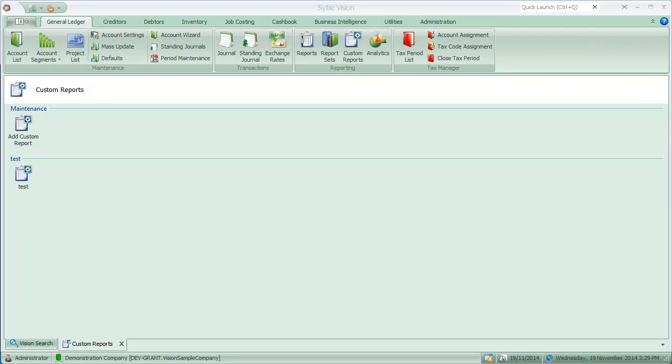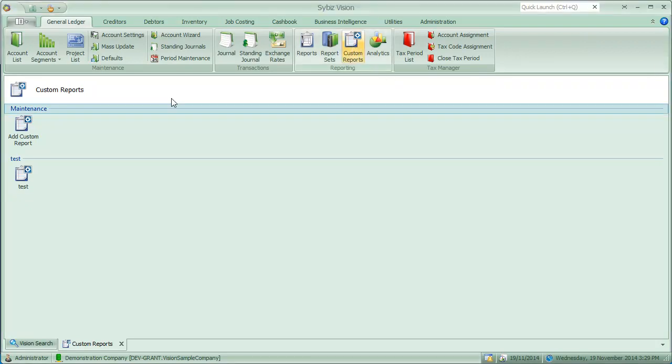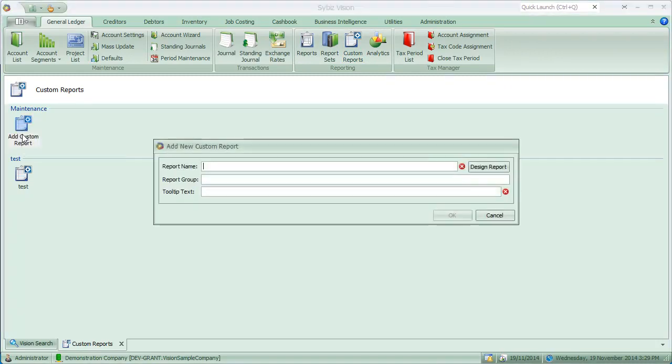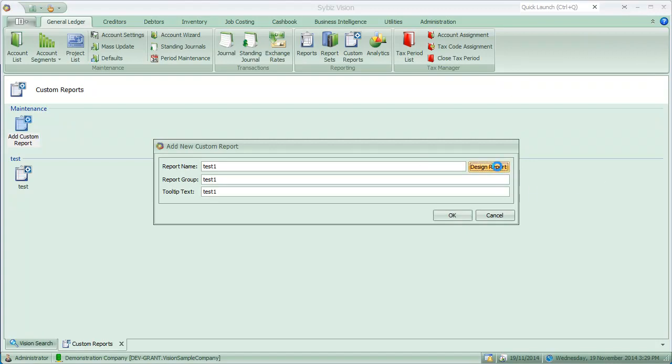If I come to the custom reports, click on the custom reports button, I get the custom reports screen here. We can go and add a custom report. I will call this test1 and now I'll fire off the report designer.